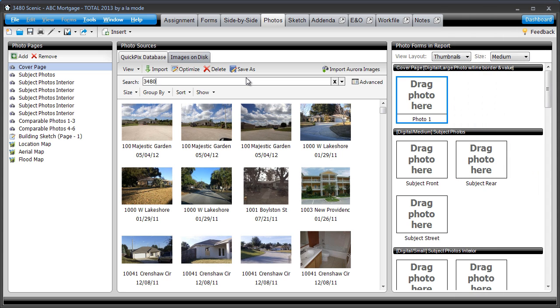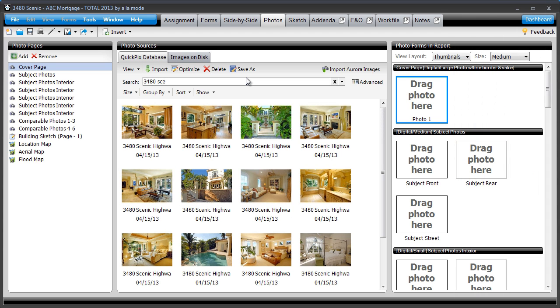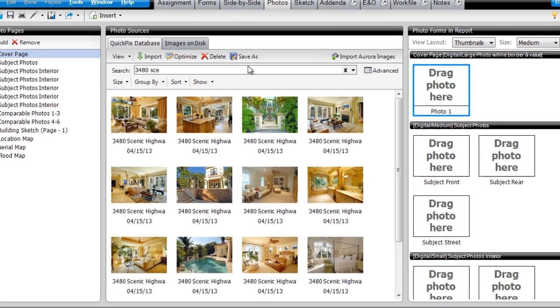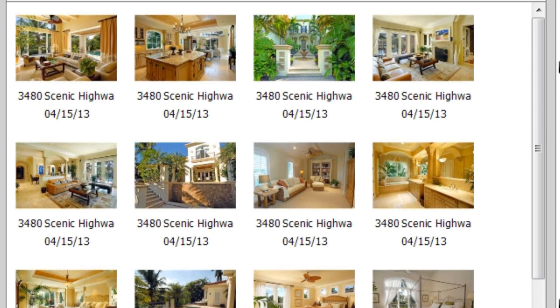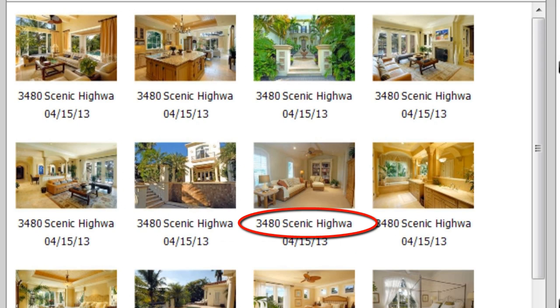We saw last week how easy it is to find all the photos you've taken of a property using the QuickPix database. But that leaves the question, how does Total know which photos belong to which addresses?